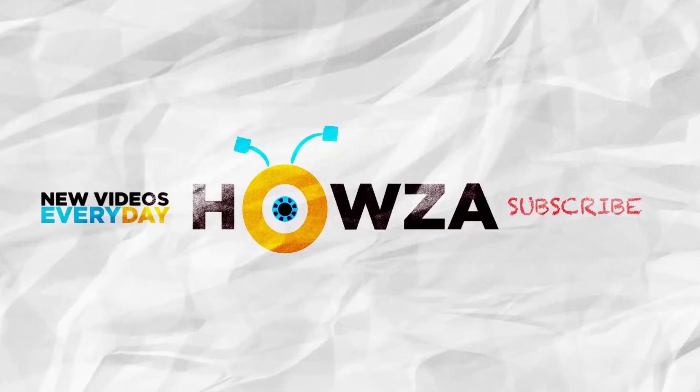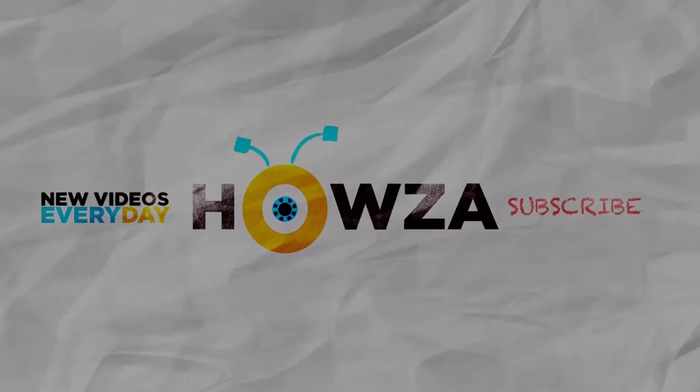Hello! Welcome to Howza channel. In today's video, we will show you how to temporarily disable Avast antivirus. Let's start.